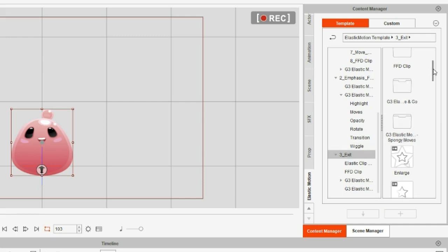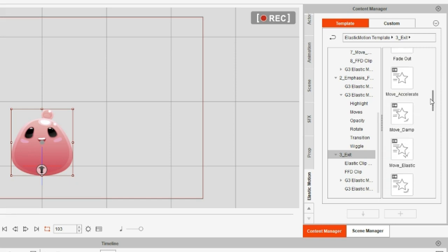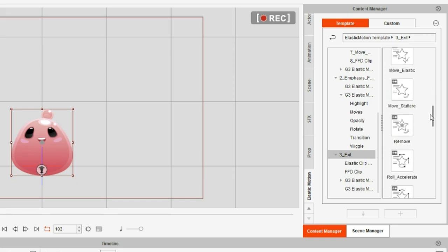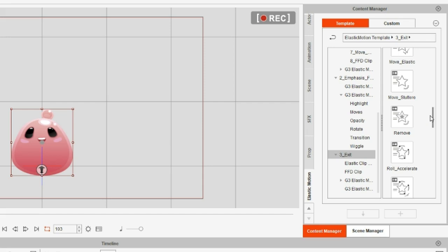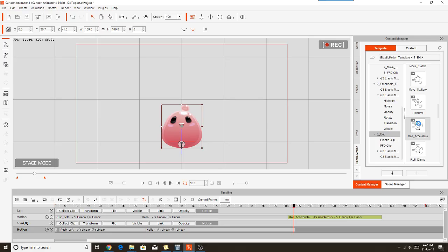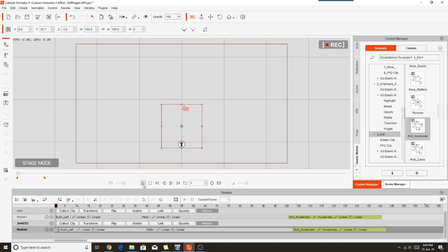Then we'll do the Roll Accelerate motion at the end. So as I said, we're just applying the exact same motions that we applied to the main Jelly Bee prop. So this should be Roll Accelerate. And there we go. So there's one last thing I need to do here, and that is if I go back to the start of the animation, back to frame 1, which I'll do by hitting the Stop key, you'll see the Top Knot is visible here and the little Jelly Bee Jam thing is not.